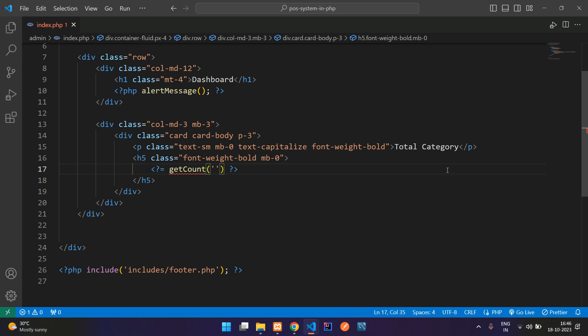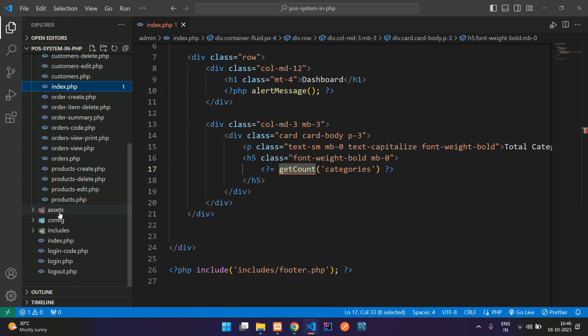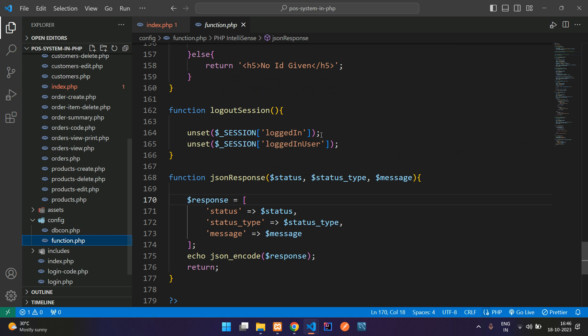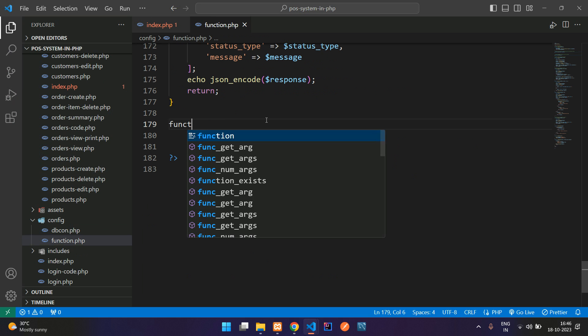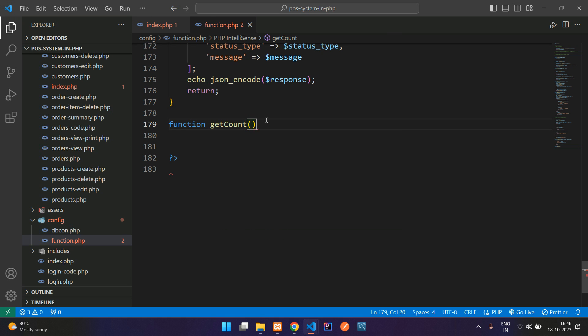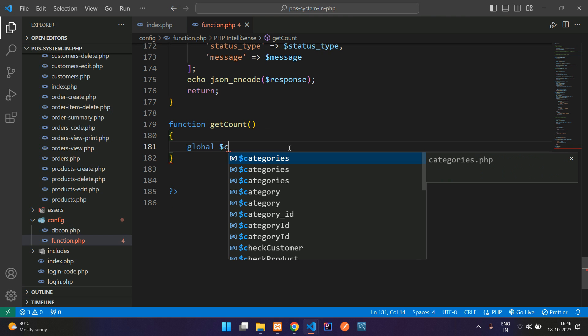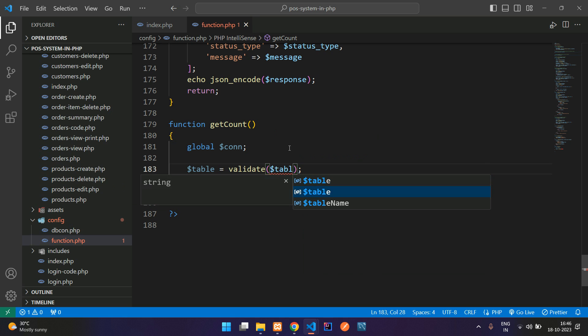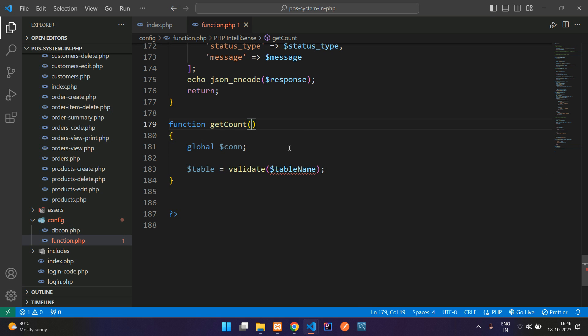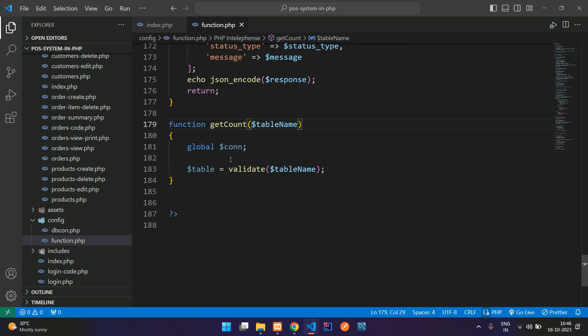Mention the table name that is categories. Now let us copy this function name and go inside our function.php. Let's move inside the config to your function.php file and create a simple function named getCount. Start with the global and give the connection here. Create a table variable where you use a validate function to validate the table name. This table name you are getting from the parameter we are sending here.